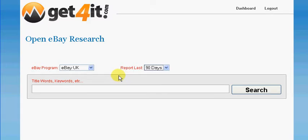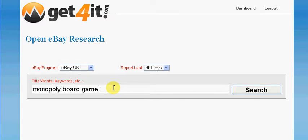It does actually research completed listings, which is very useful when you are looking to decide how to list a product that you want to put on eBay. For the purposes of this video we are going to say that we have got a Monopoly board game to list, so we will do research on that. You type the keywords for the item in that box and click search.